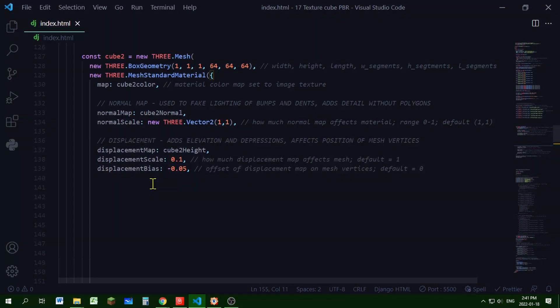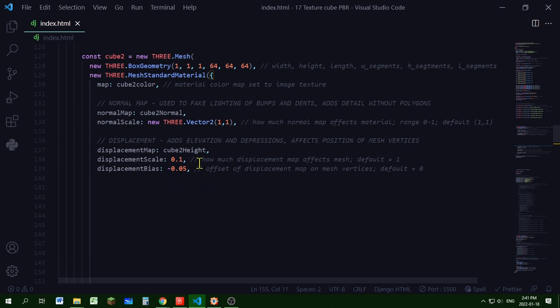Now let's add our displacement map. I'm setting cube2height as the property value of my displacement map. And you can control displacement map in two ways. You can use the displacement scale, which shows how much the displacement map affects the mesh. The default value is 1. And the displacement bias.